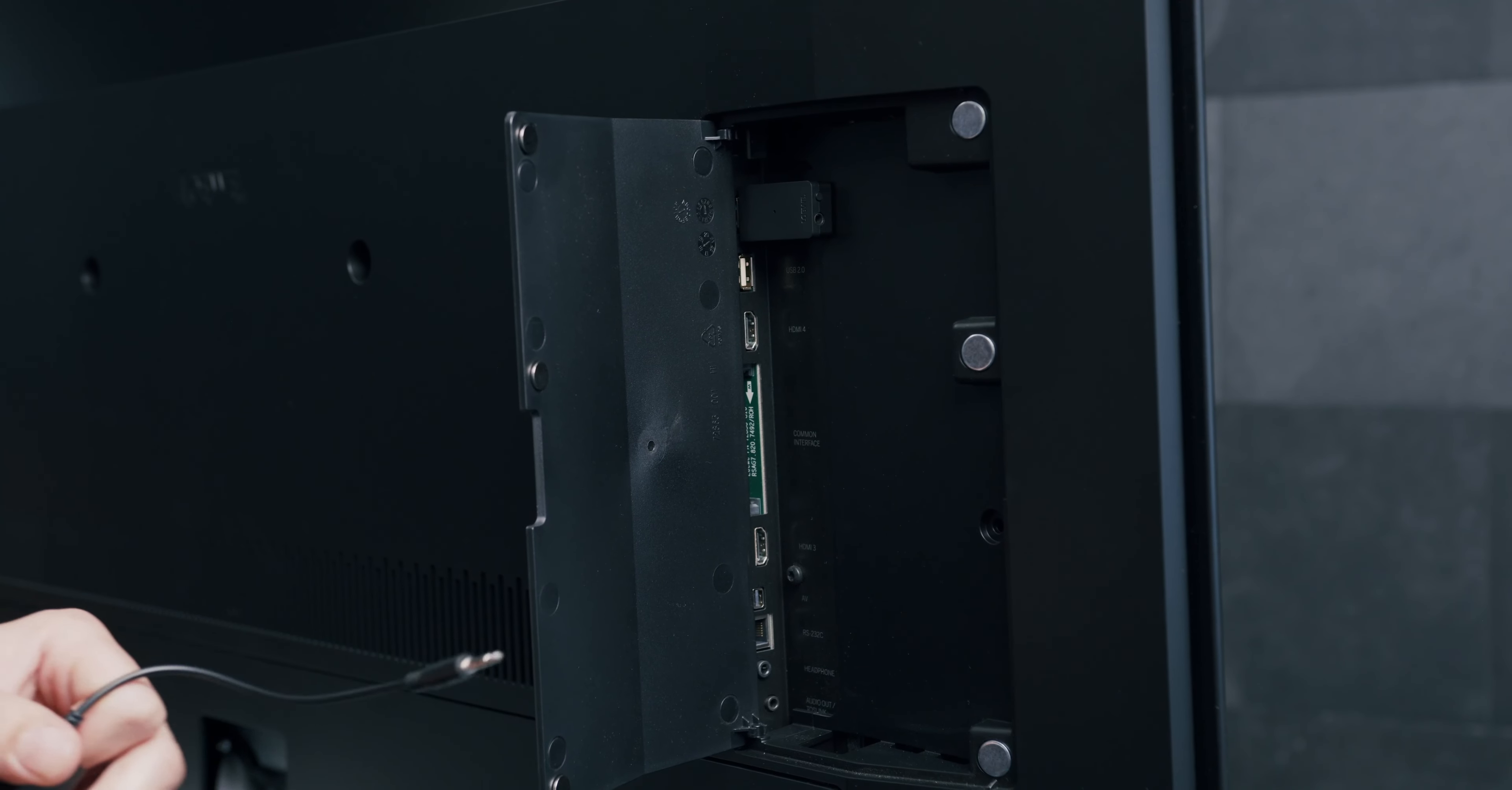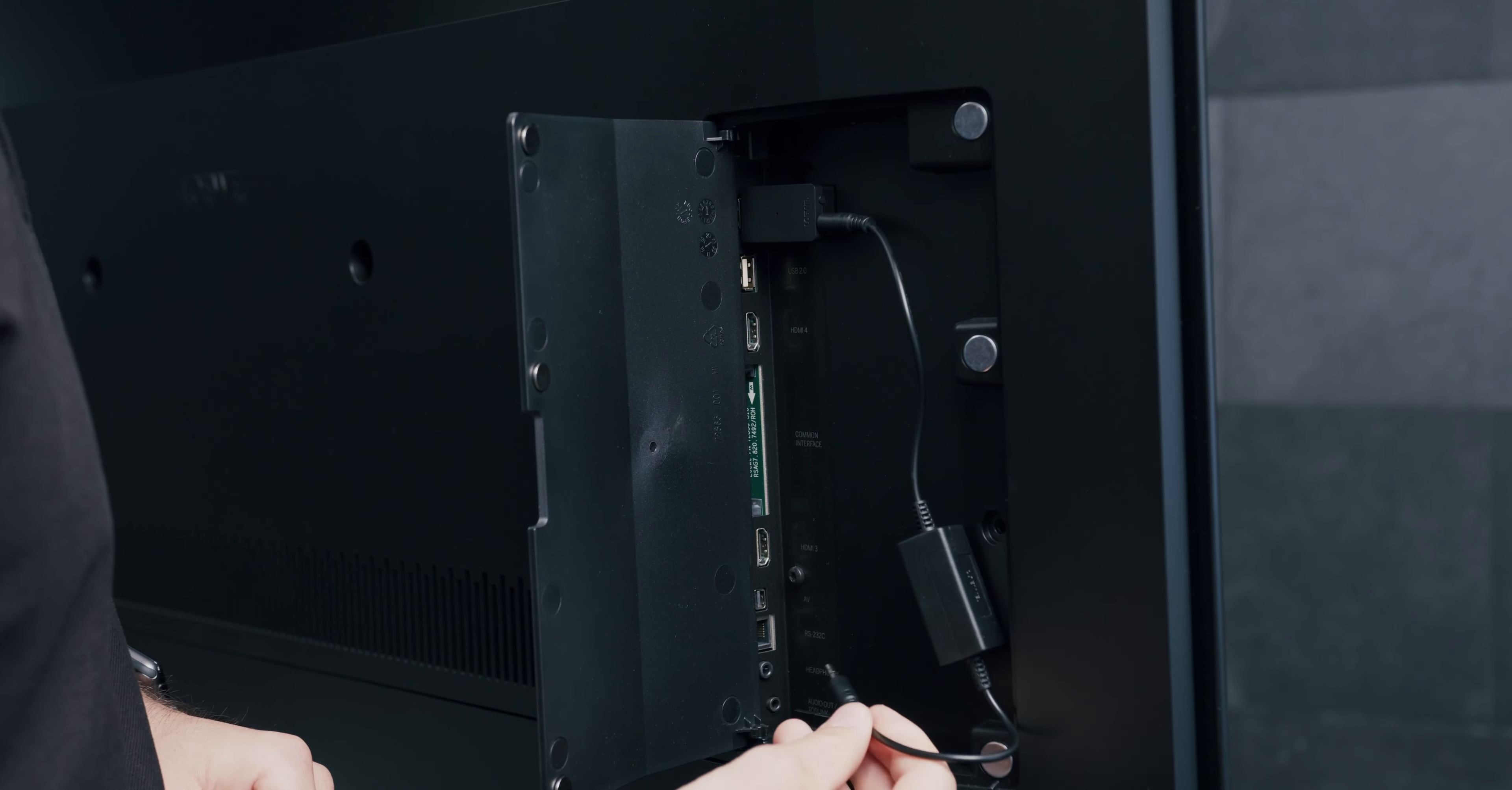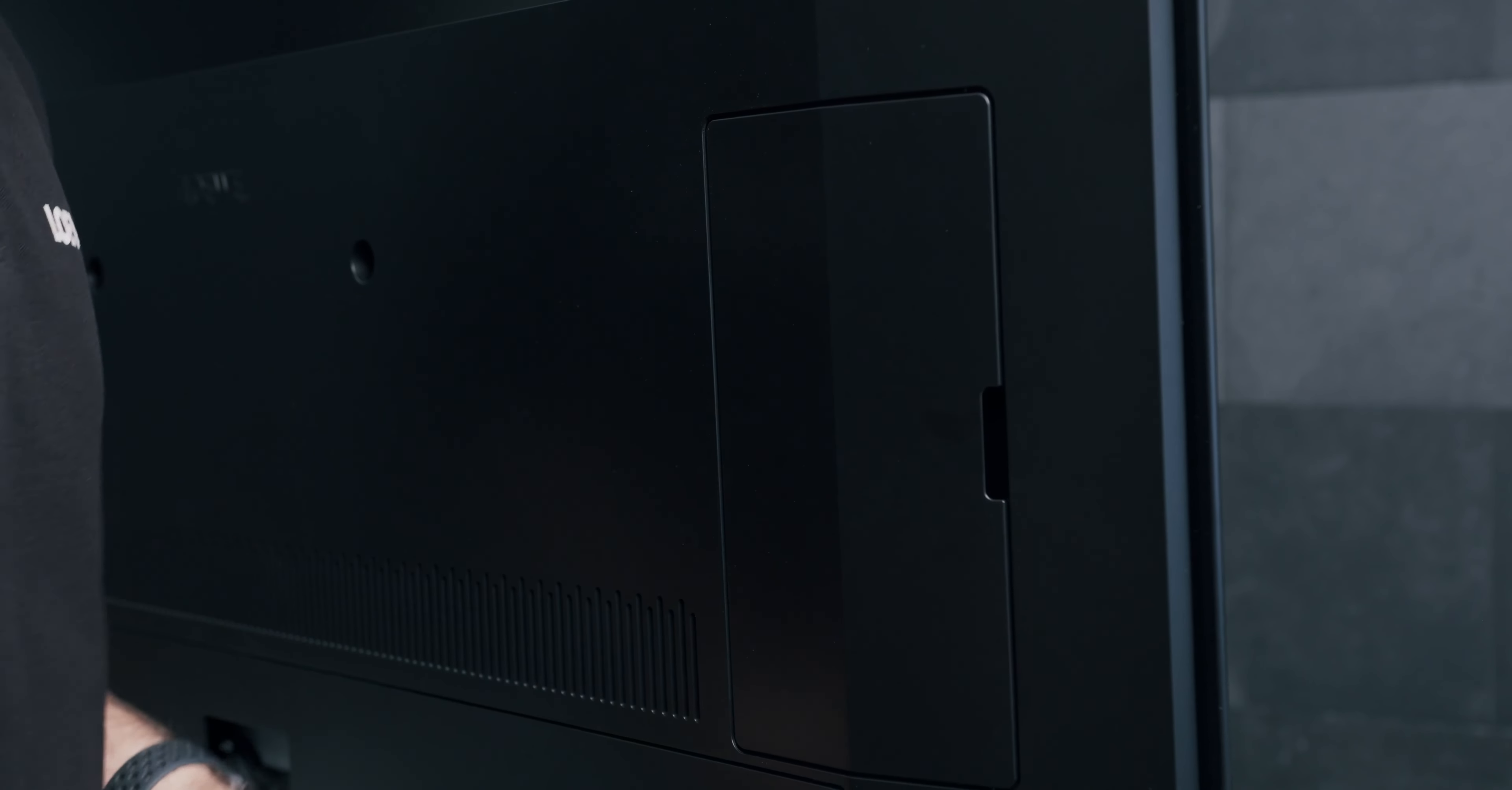In the next step, you take the audio cable and put one end into the Bluetooth transmitter and the other end into the audio out connection on your TV. After that, the connection is final and you can close the port.